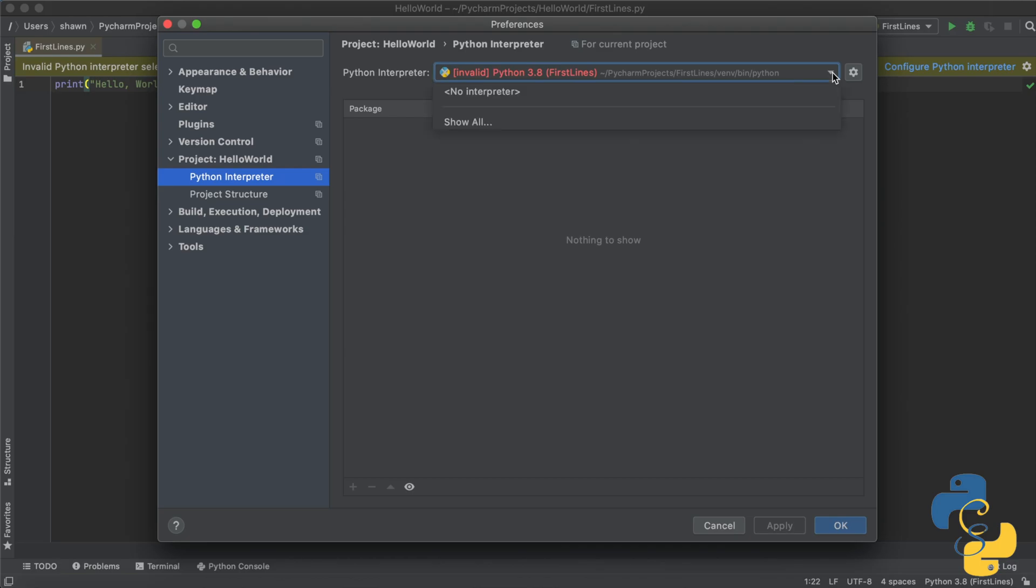Okay, then you will see two things: no interpreter and show all. You might see other things, but I want you to click on the show all button. This may be at the bottom, so you may need to do a little scrolling, but make sure that you are clicking on the show all button.